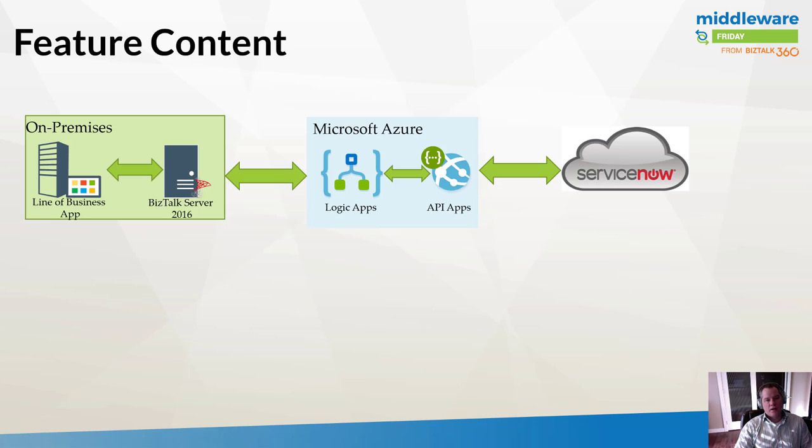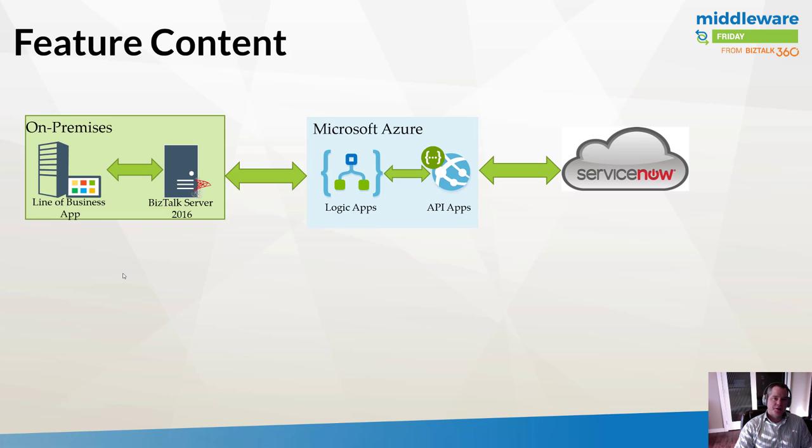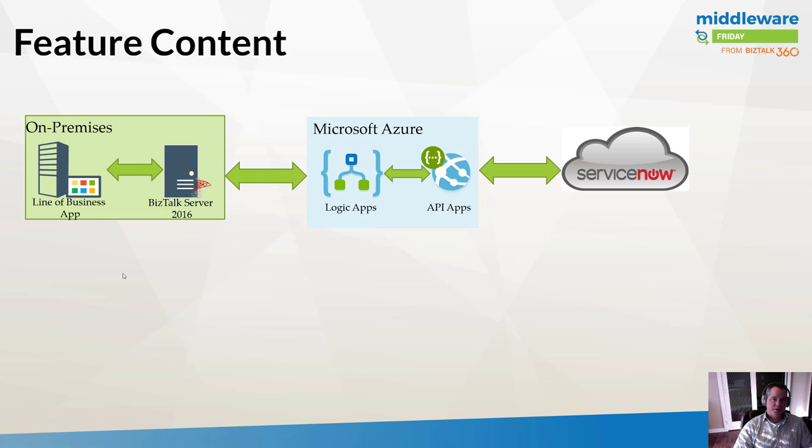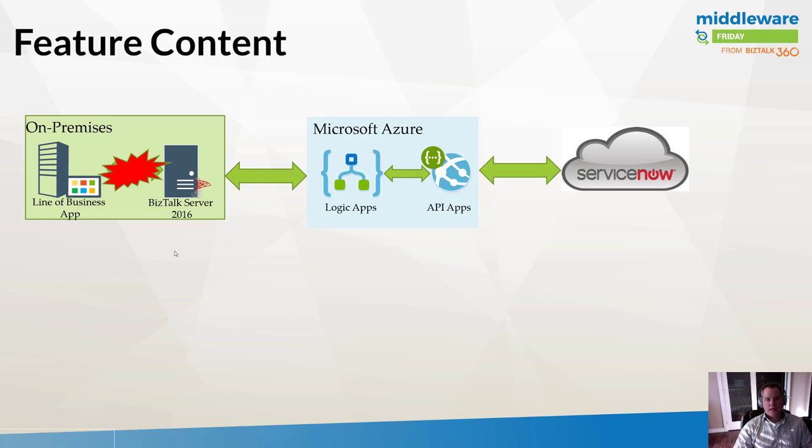Here's a high-level architecture of the first application that I'm going to demo. We have an on-premises line of business application interfacing with BizTalk to complete some sort of task. What we encounter is some sort of exception that gets raised as part of this business process.